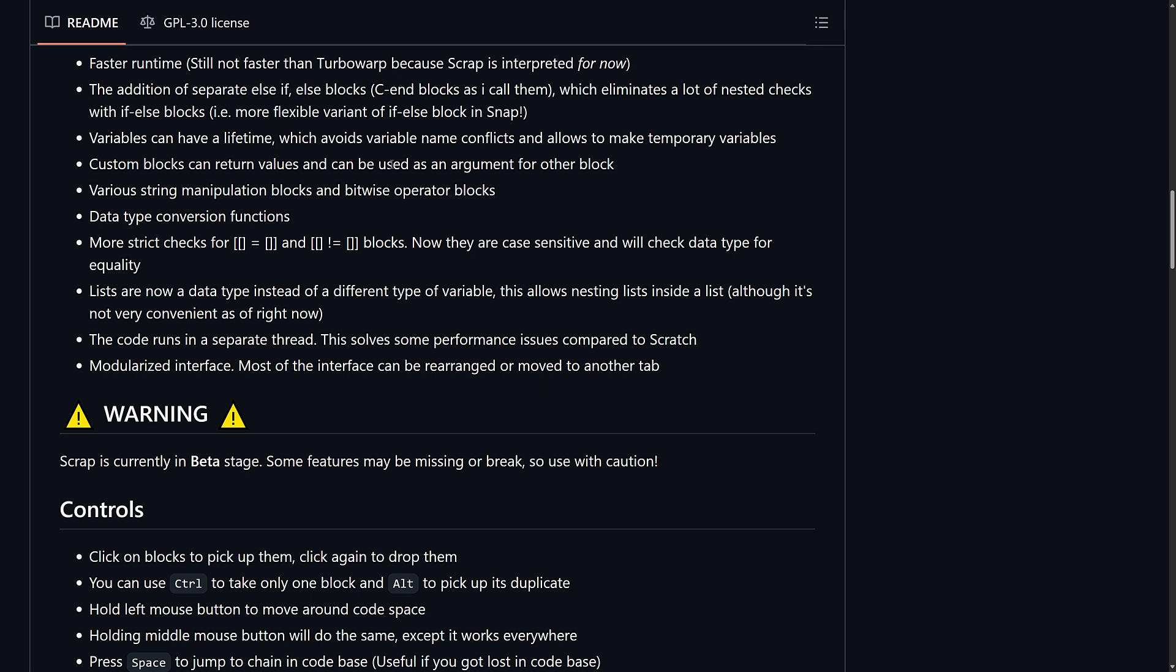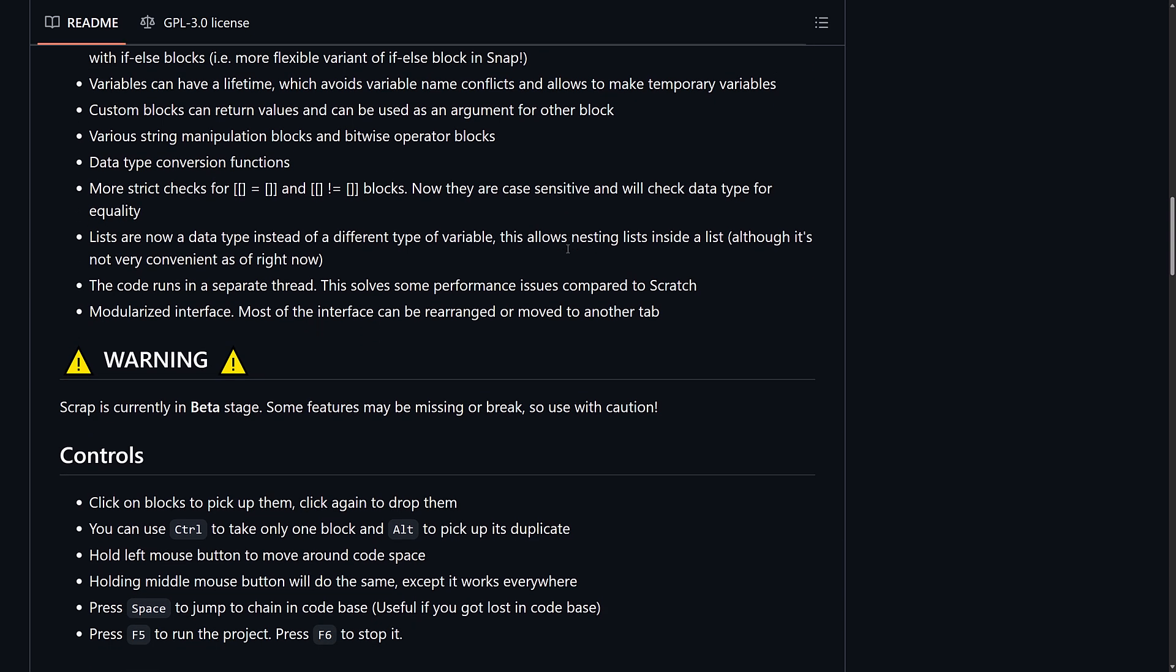Custom blocks can return values and can be used as an argument for other blocks. Various string manipulation blocks in BitWatch operators. Data type conversion functions. More strict checks for these blocks. They are case-sensitive and will check data for equality. Lists are now data-typed instead of different types of variable. This allows nesting lists inside of a list, which is not very convenient as of right now.